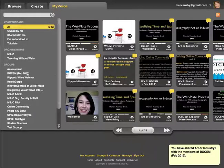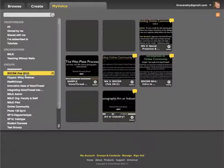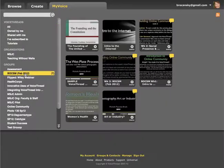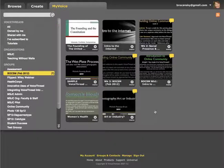You can double check to be sure that it's shared by clicking on the group name, and you should see it there within that group. By doing it this way, the members of the group will automatically be given two types of access to the VoiceThread: view access and commenting access.